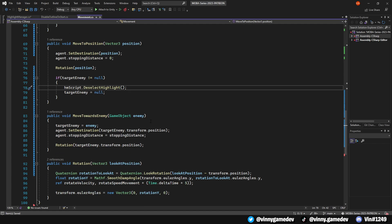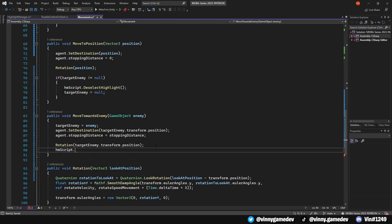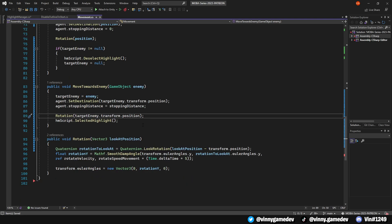Similarly, in the MoveTowardsEnemy method, instead of calling Deselect, we'll call the HMScript.SelectedHighlight. Finally, we are done with highlighting our enemies.